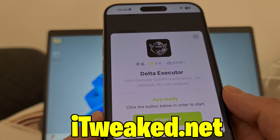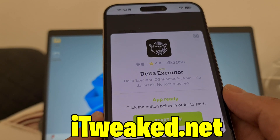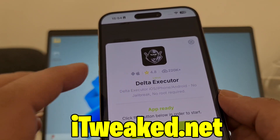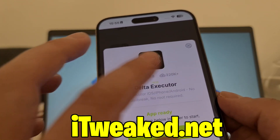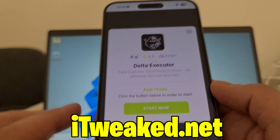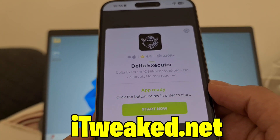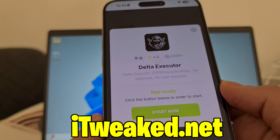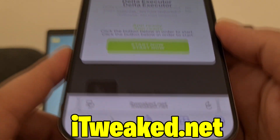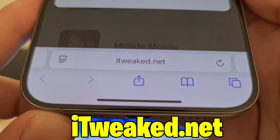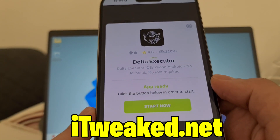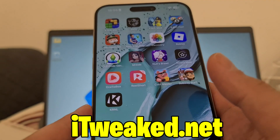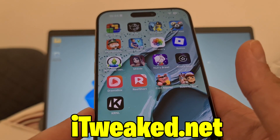It says Delta Executor iOS, iPhone, Android — no jailbreak, no root required. So you don't have to do any modifications on your phone. It works on both iOS and Android and has tons of downloads. Press this button, follow all the steps, and you will install Delta Executor Mobile on your iOS or Android device.